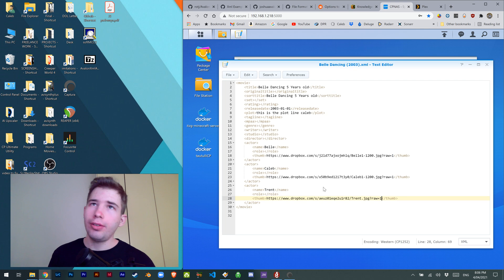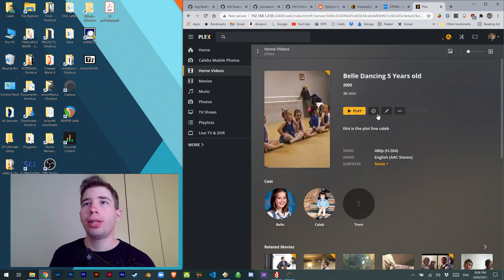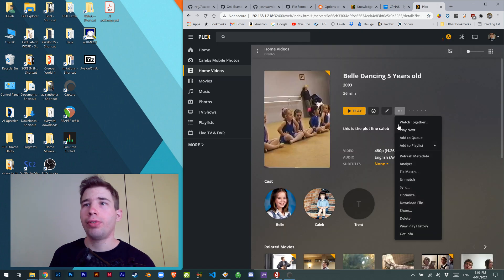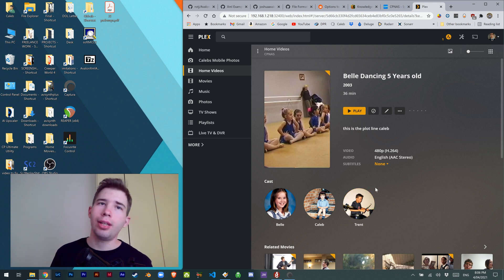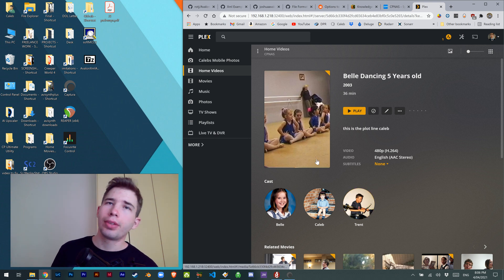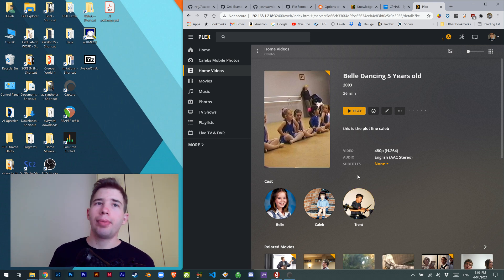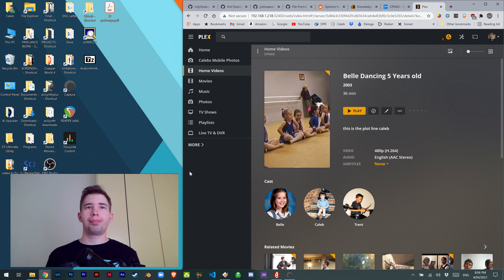Hit save, and if we go back to our Plex and refresh, there it is. Now the images are there, so that's how to do it.